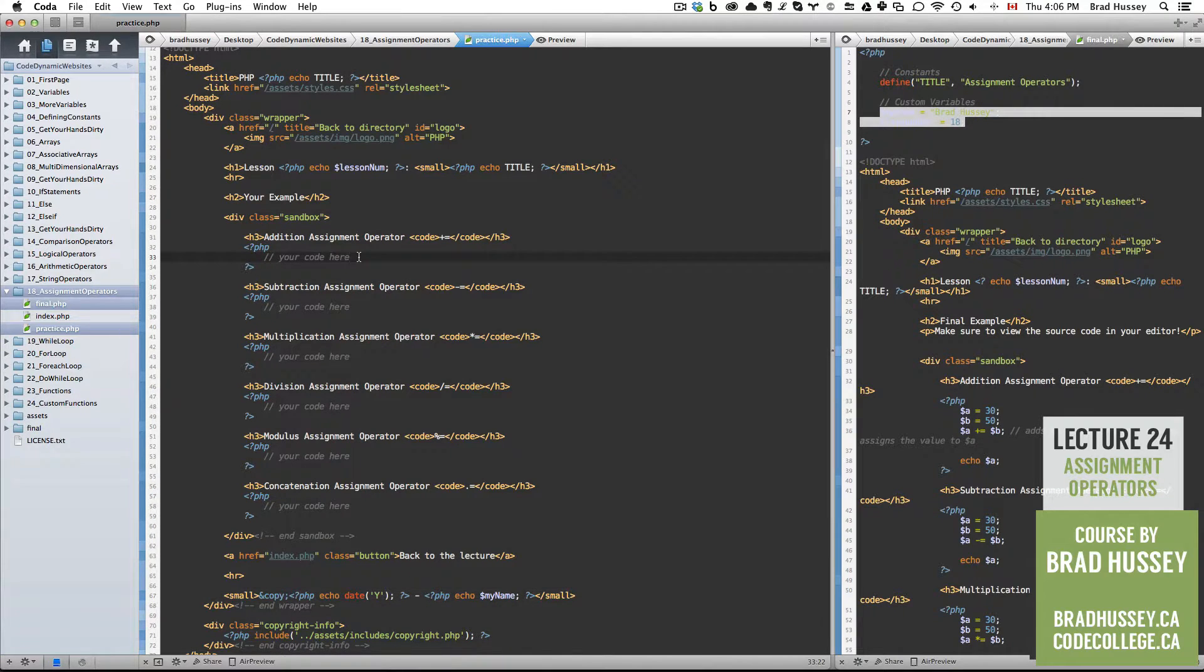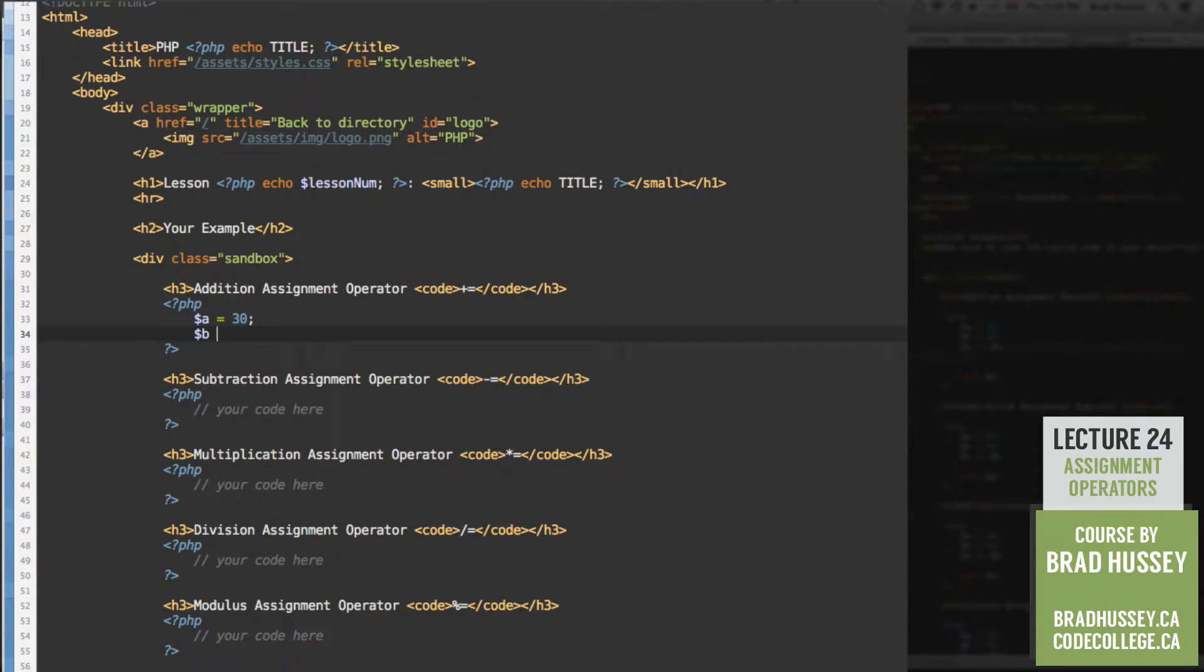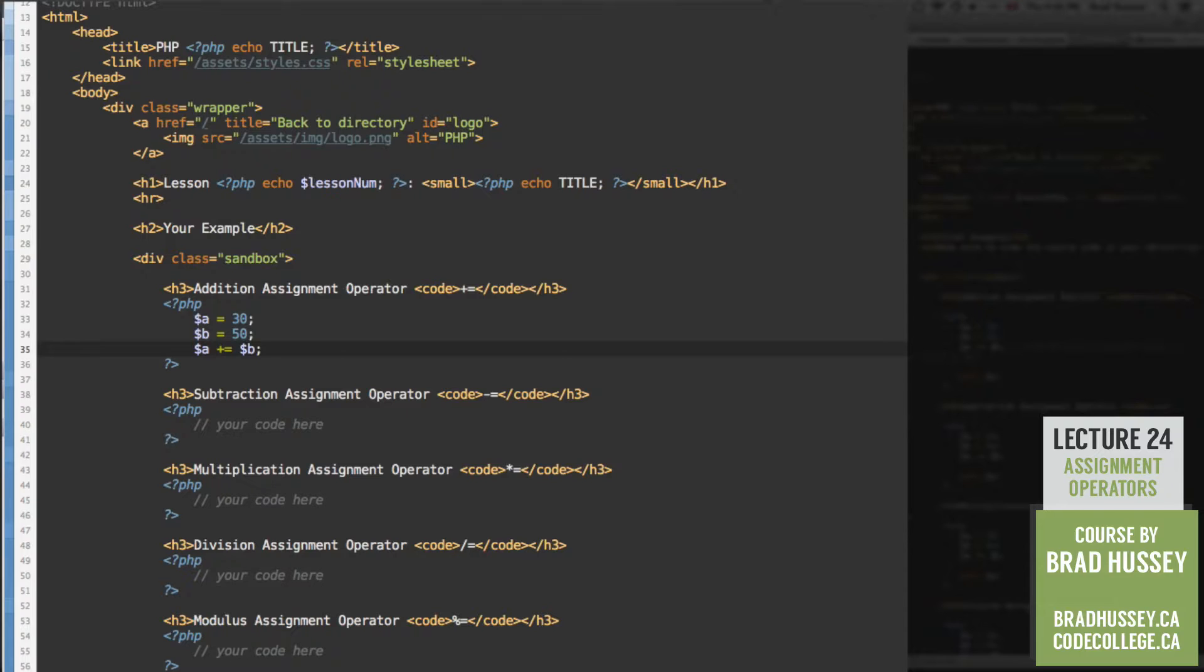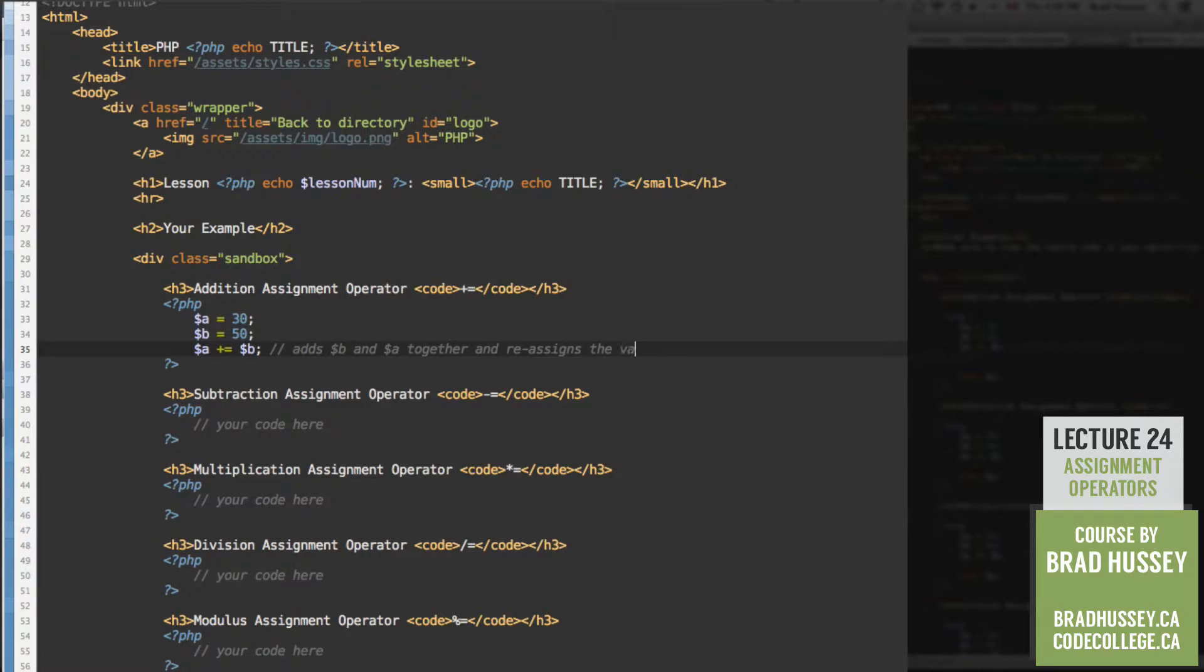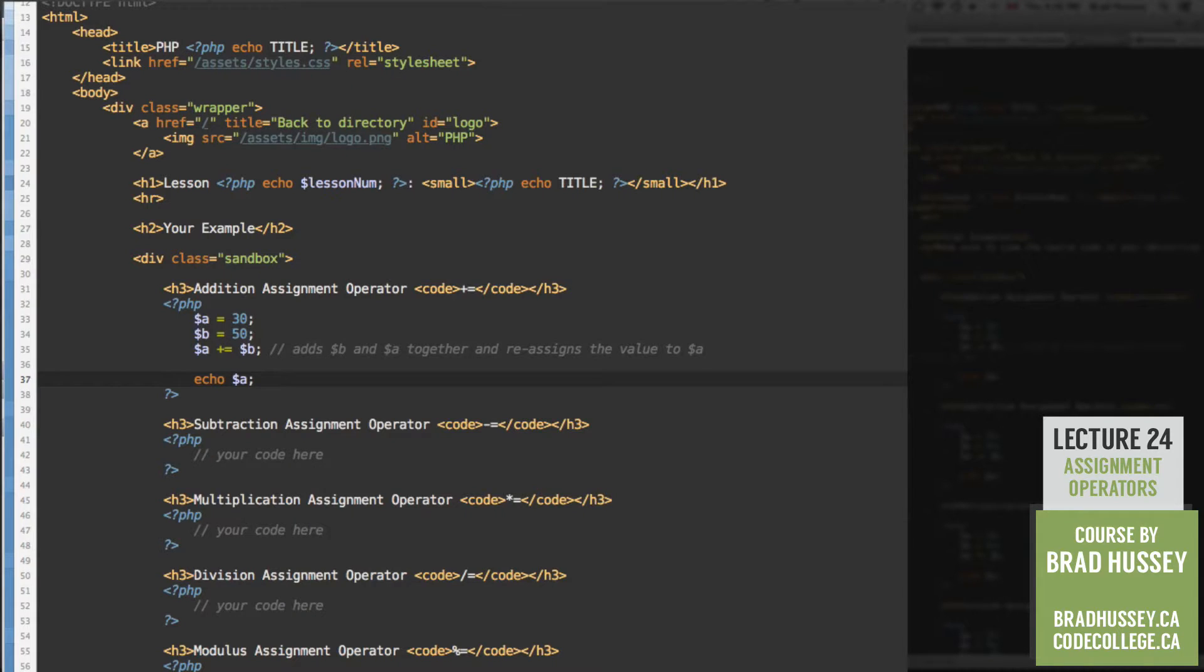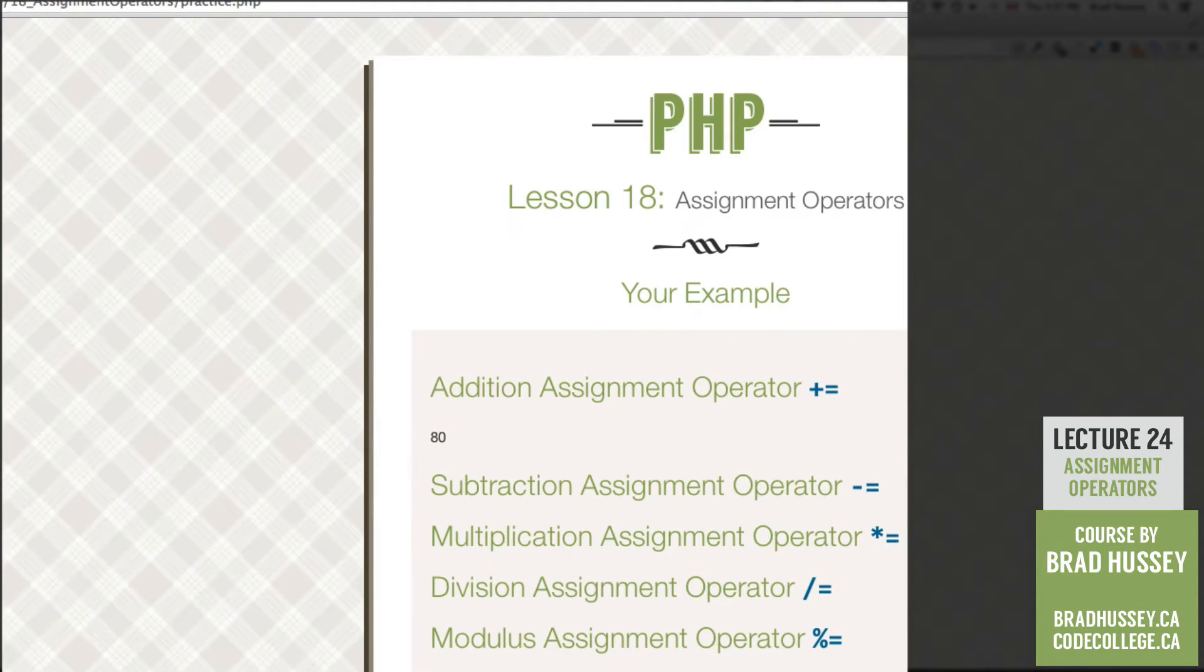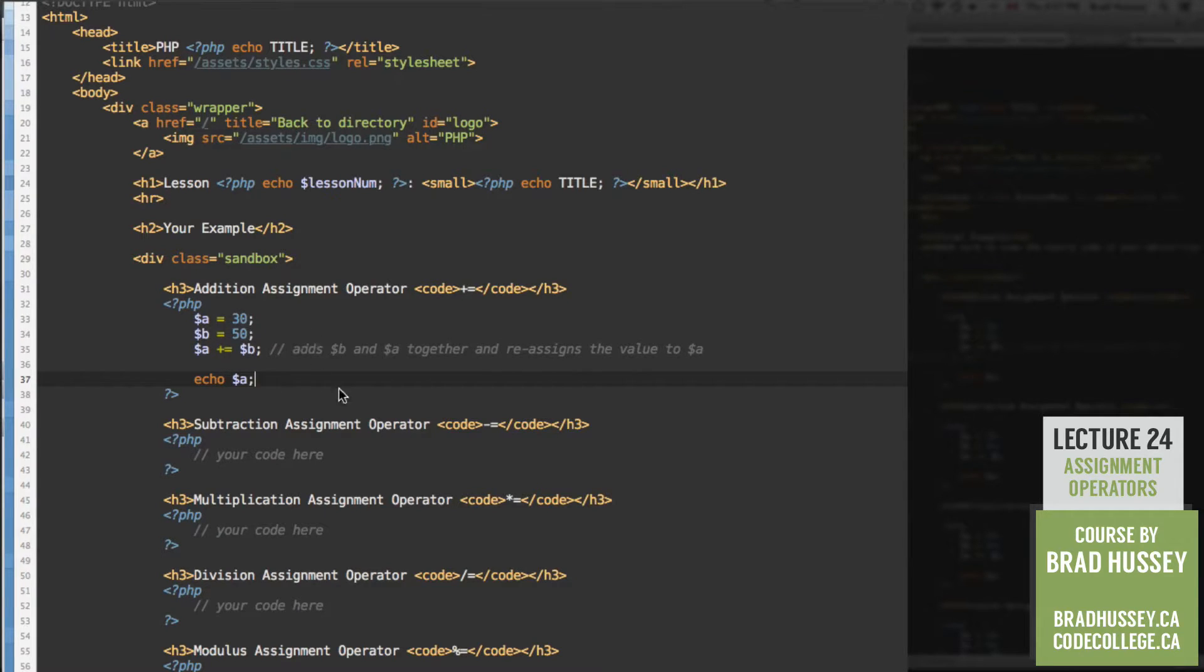Sandbox time. Start with our addition assignment operator. Let's add some variables. A equals 30. B equals 50. And then A plus equals, the addition assignment operator, B. This adds B and A together and reassigns the value to A. Echo A. Let's check it out in the practice.php example. Addition assignment operator, 80. Because 50 plus 30 is 80. Reassigns the value to A using some math. Cool.